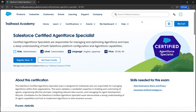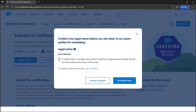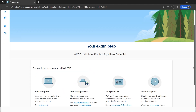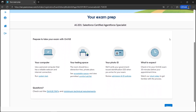Once you sign in, you will see your login icon. Now let's click on 'Register Now'. You can opt for a test center or online — let's go with online. Confirm and click 'Schedule Now'.